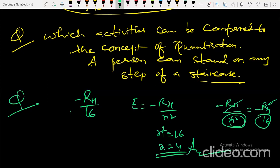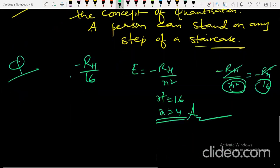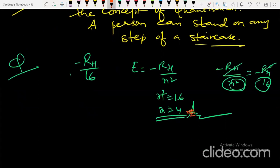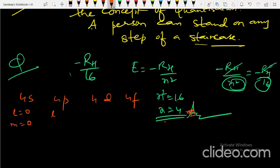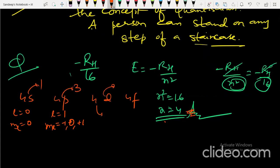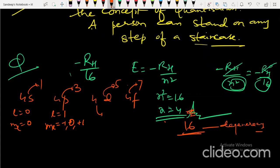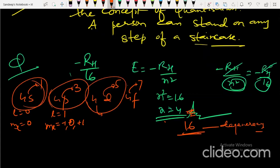For n = 4, the subshells are 4s, 4p, 4d, and 4f. 4s has l = 0 → 1 orbital; 4p has l = 1 → 3 orbitals; 4d has l = 2 → 5 orbitals; 4f has l = 3 → 7 orbitals. Total = 1 + 3 + 5 + 7 = 16. So the degeneracy level is 16, meaning 16 degenerate (equal energy) orbitals exist at n = 4.